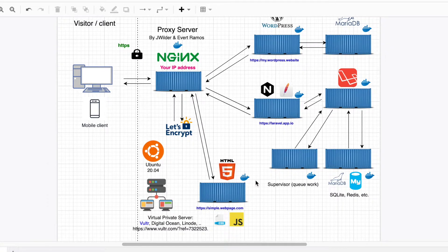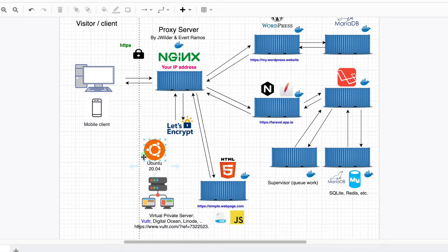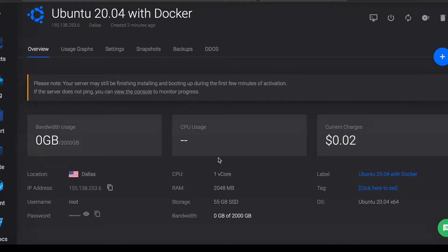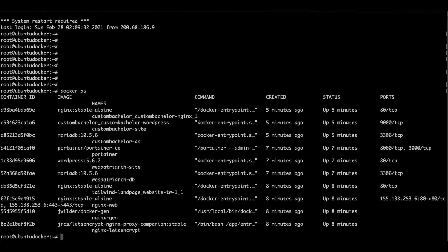Everything will be for free, and we'll be working with Ubuntu 20.04. So this is our server. In Vulture, we're connected to our server. We can see all of our containers working.